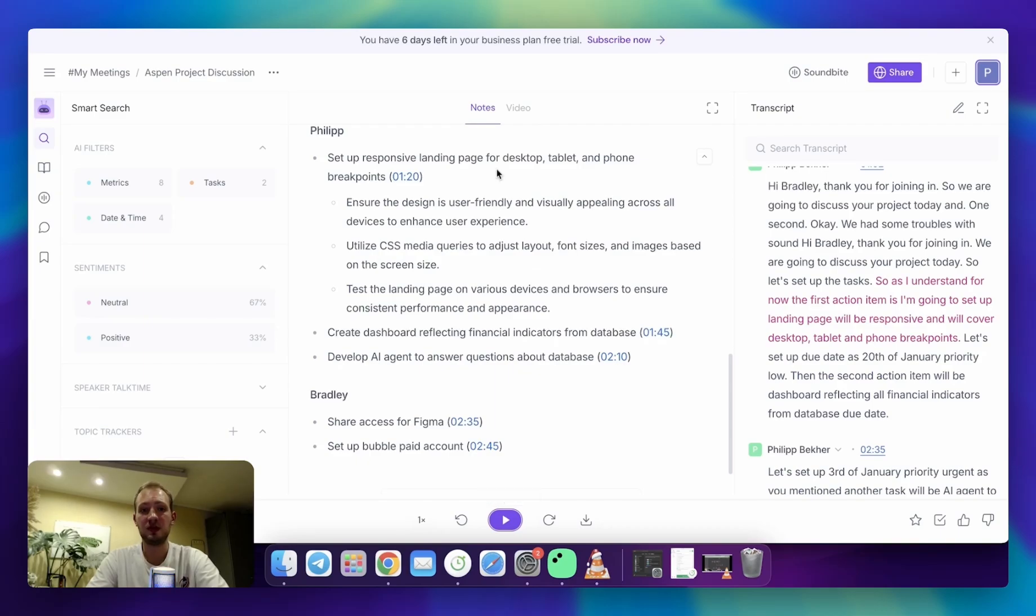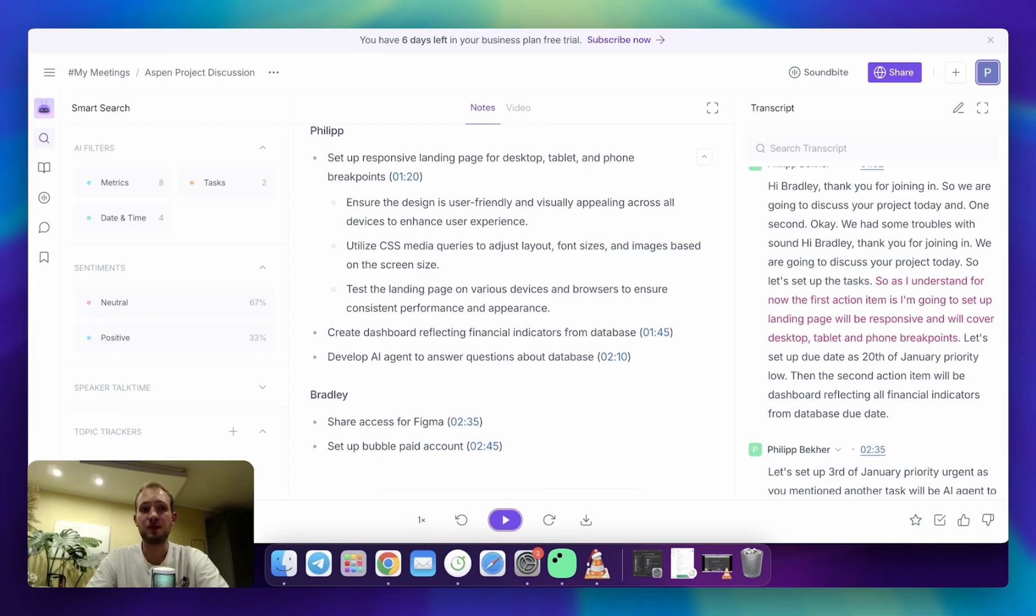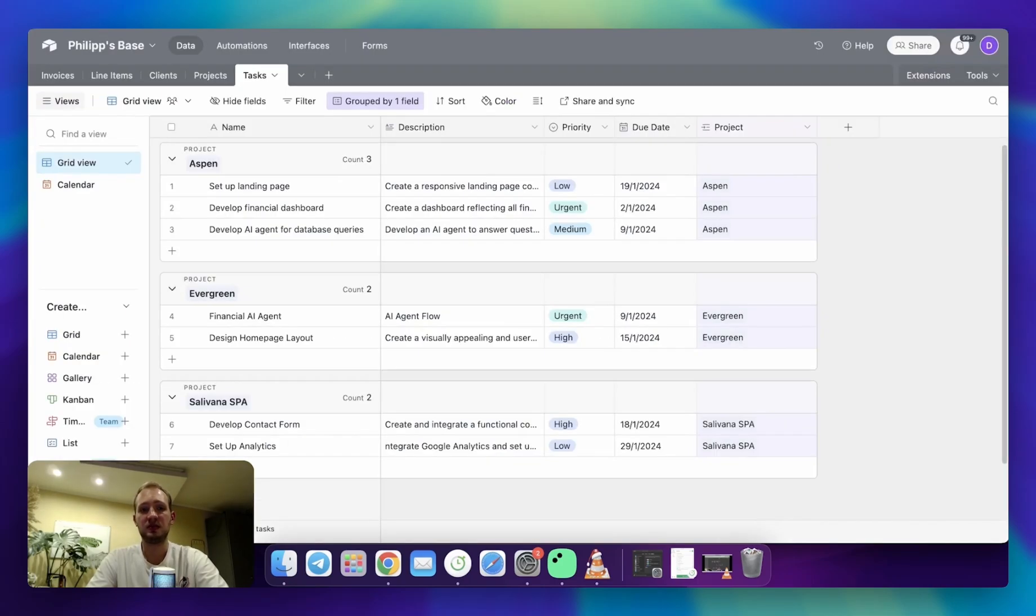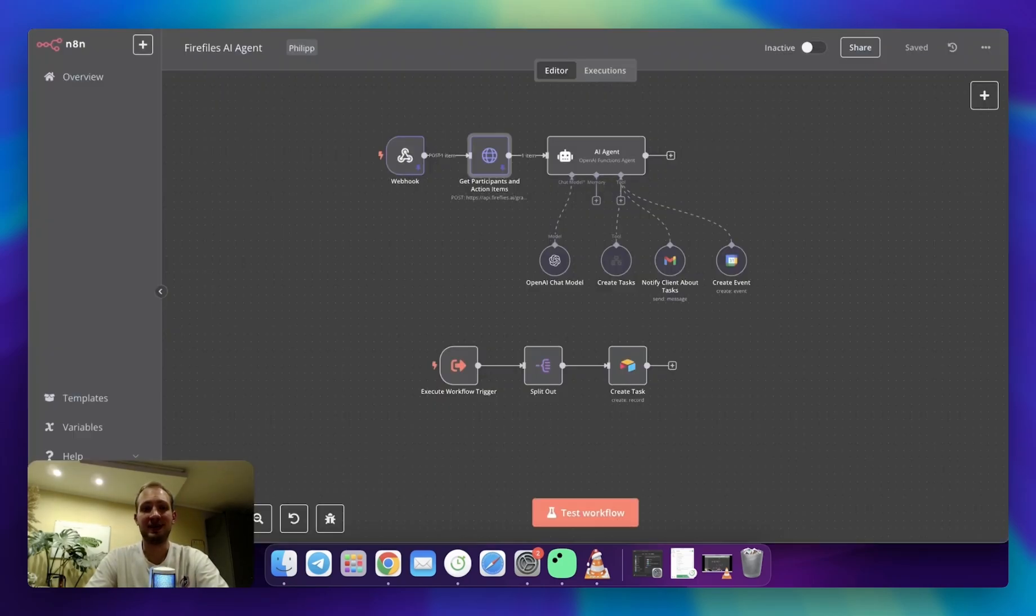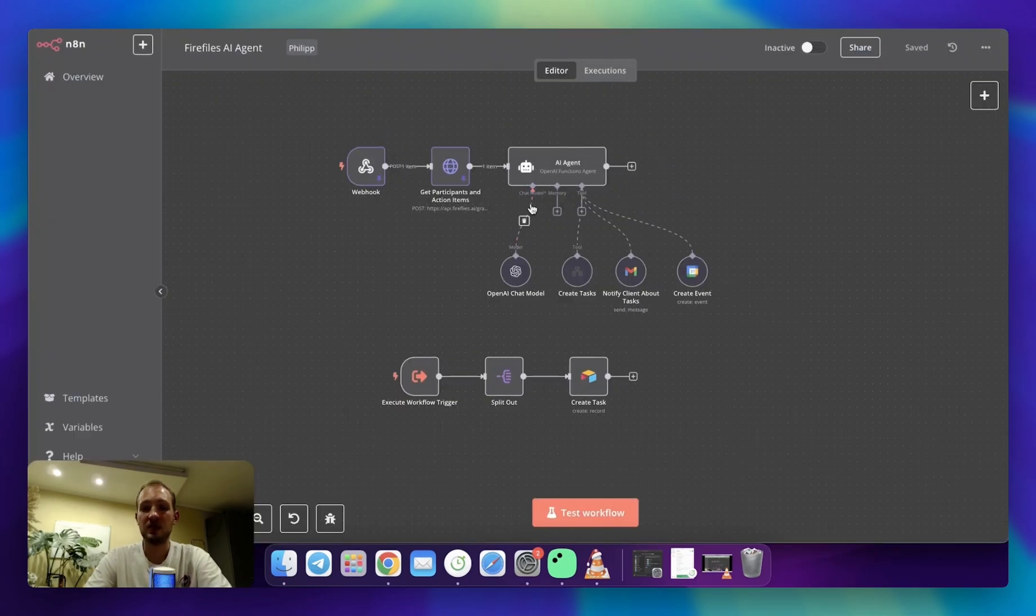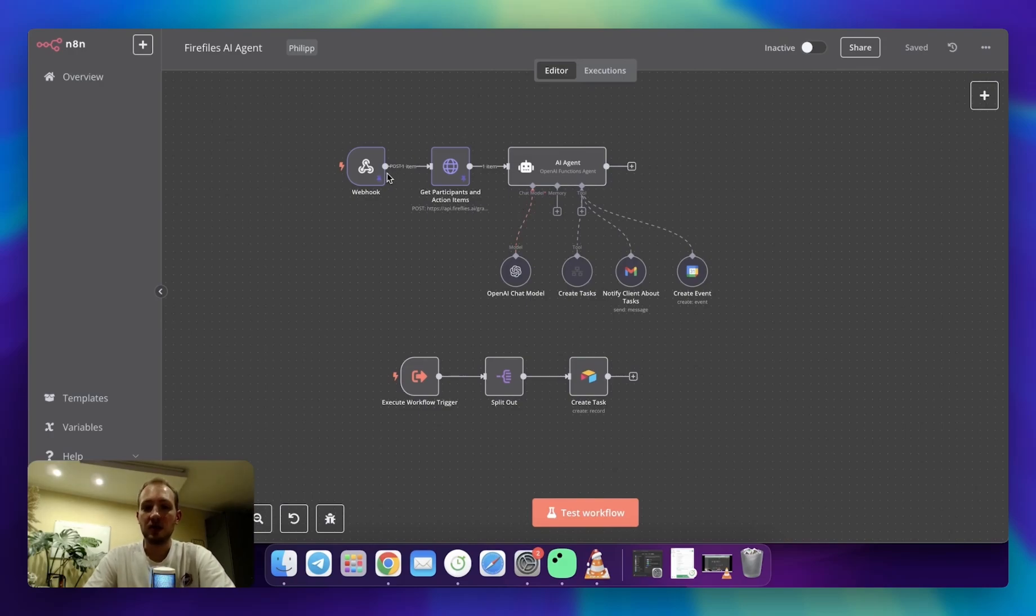An important note, you will need a few accounts set up. First is Fireflies for meeting recording, then Airtable for project management, and the most important, n8n for the automation itself. So now let's review the automation.